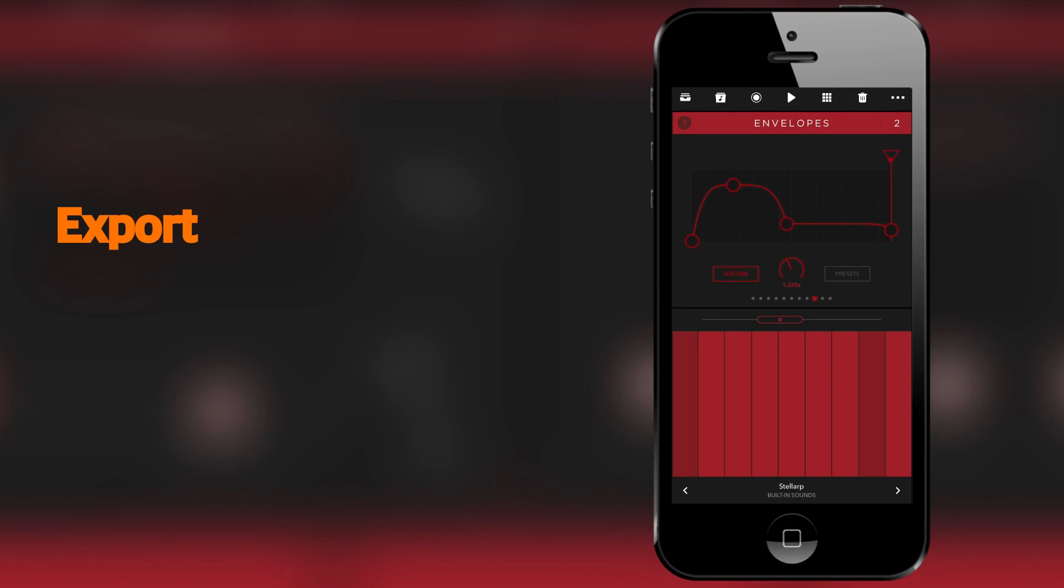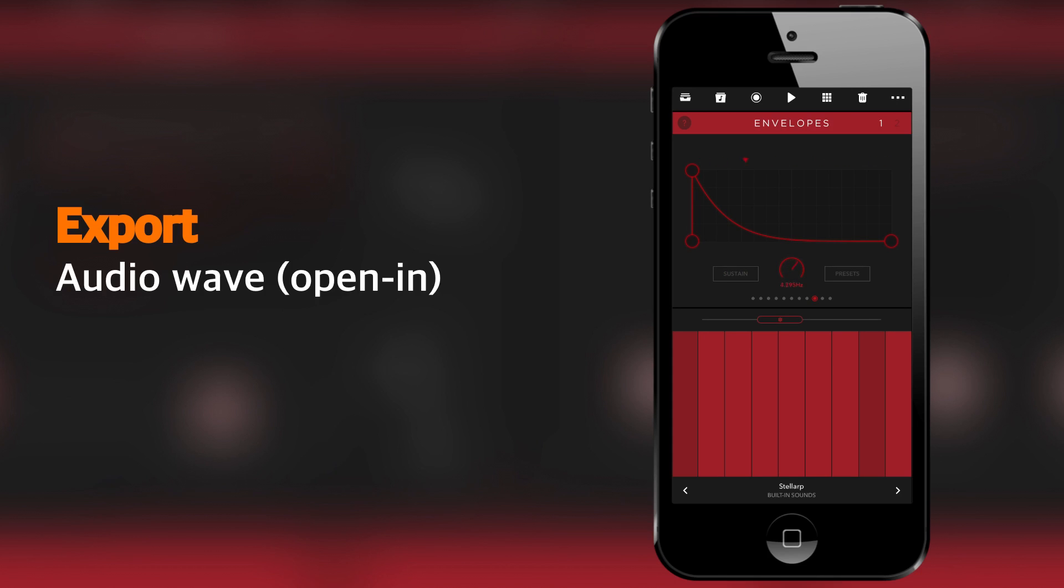So how about export functions? Well, you can export your music, whatever you make inside Reason Compact, as a WAV file to other apps using the opening command.